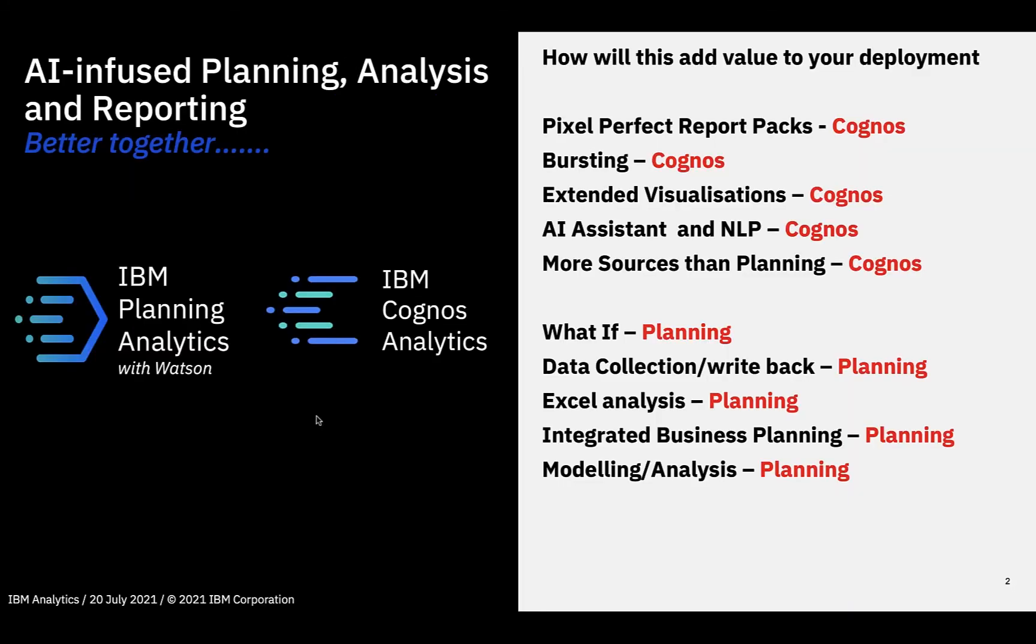With the release of Cognos Analytics 11.2 in Q2, there was the introduction of smart over PA data, which is a great value proposition. But not only that, we wanted to highlight all those value propositions from both sides, which have been around for a really long time. For planning analytics customers, Cognos Analytics brings in pixel-perfect reporting, bursting, extended visualization types, brings in the AI system with natural language processing, and a far greater depth of data sources.